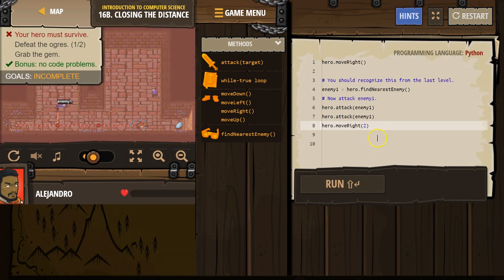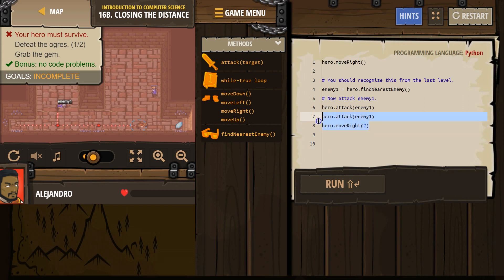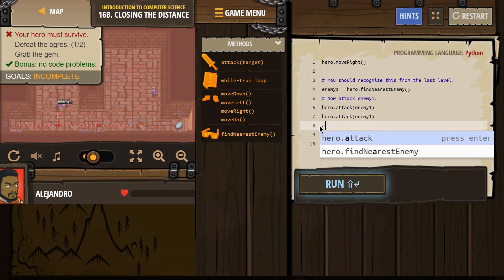Oh, that's definitely not good. All right. So what we're going to do then is make hero attack enemy 1. Let's try this.